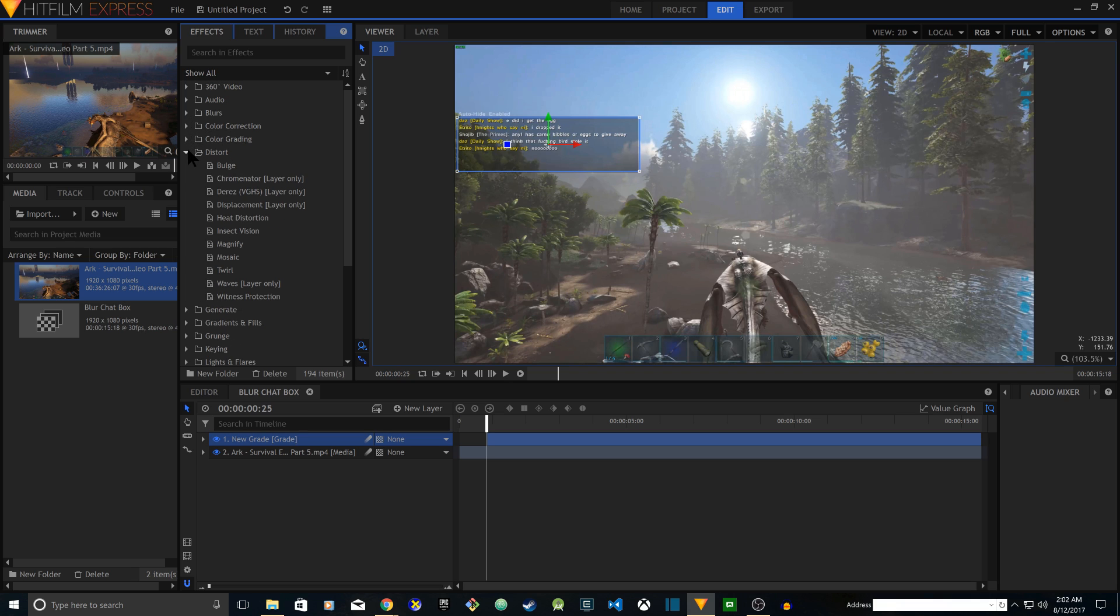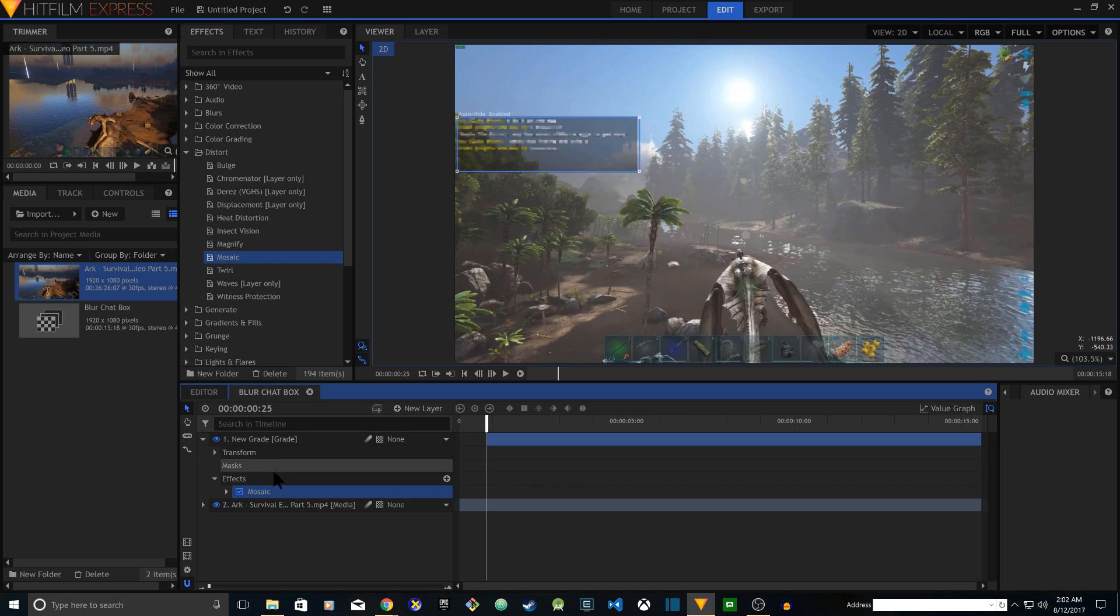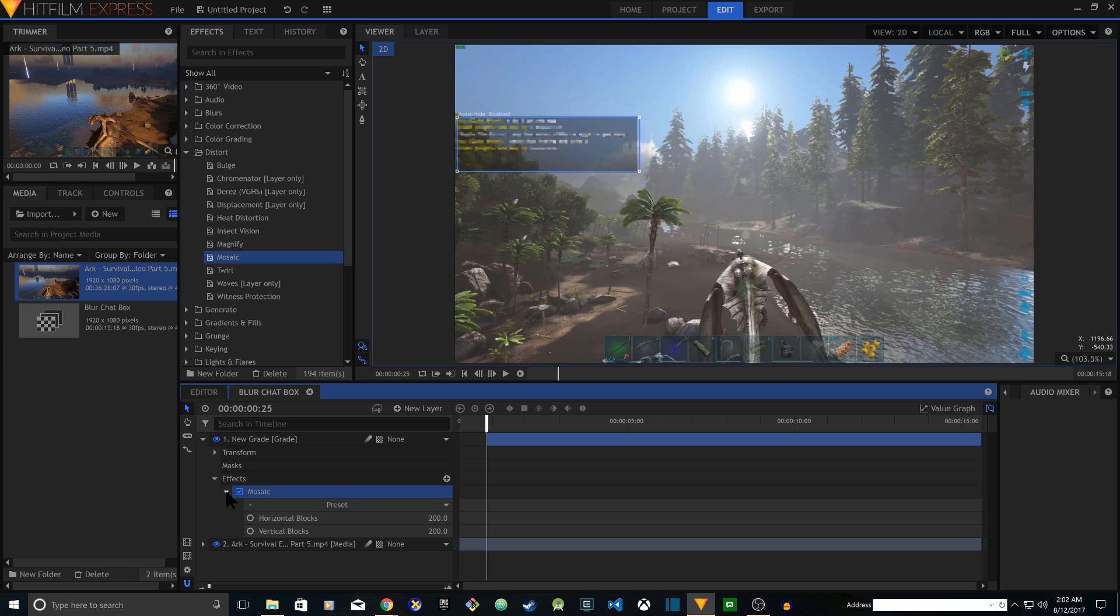So what you do is click on mosaic and drag it on your layer. Once you drag it on your layer it's going to show up under effects. Now see the chat box is showing up blurry because I applied mosaic.